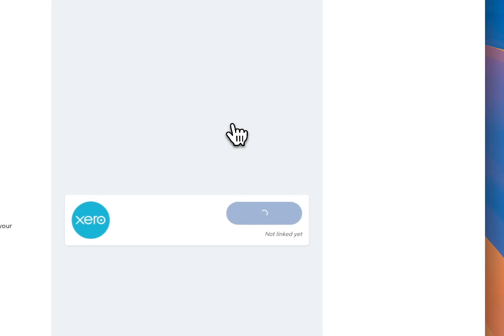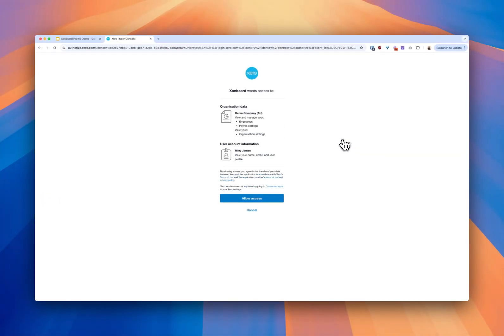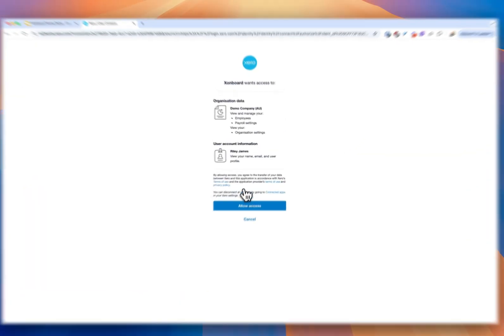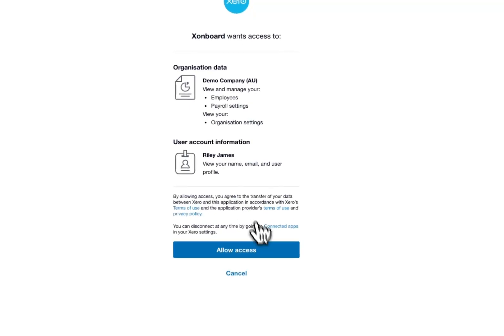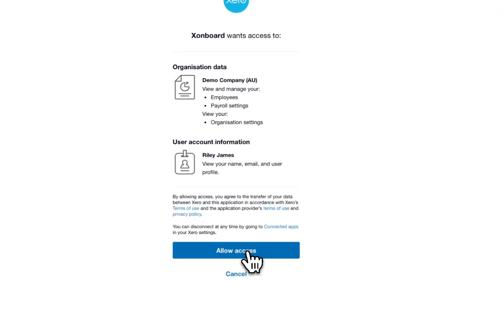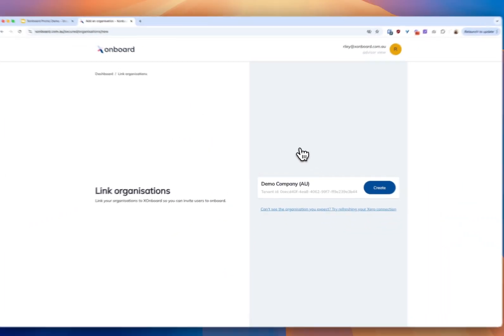Click connect. Normally I'd log in but I've obviously already signed in with Xero. I'm going to connect my demo company but you can connect any organization you want. Allow access.